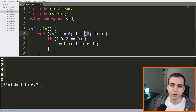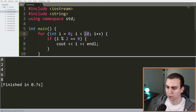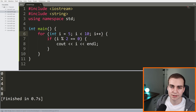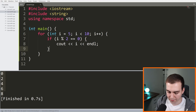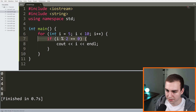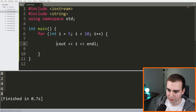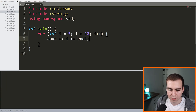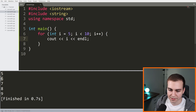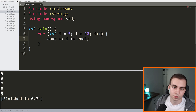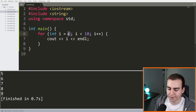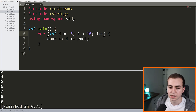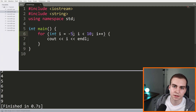Let's look at a few variations of the for loop. If I change i to start at five, then the loop prints five, six, seven, eight, nine. If I start at negative five, the loop runs 15 times. You can start i at whatever you want. You can also change the condition — but if the condition never becomes false, you'll have an infinite loop, which you always want to avoid.